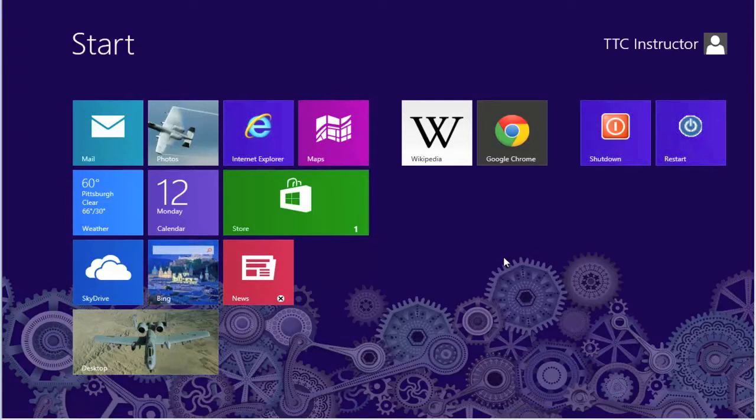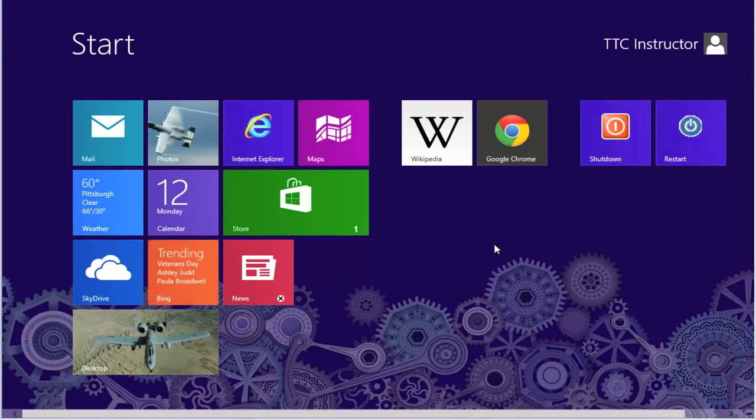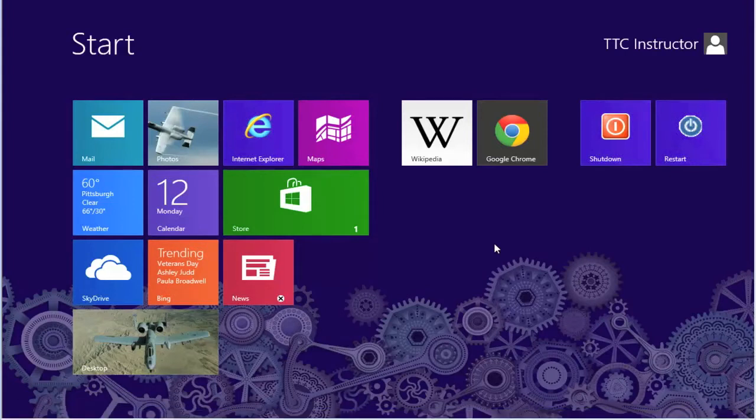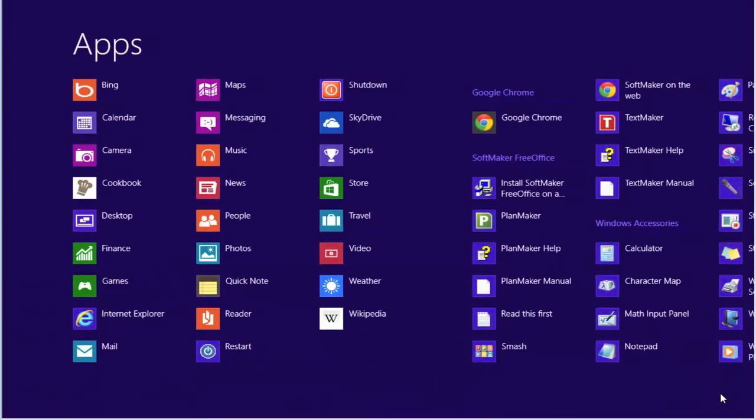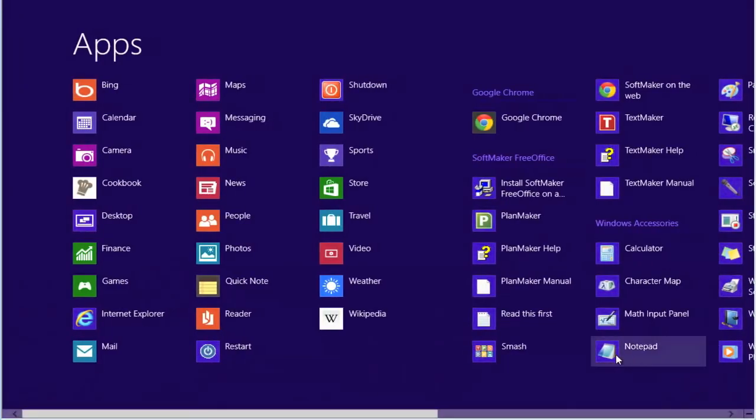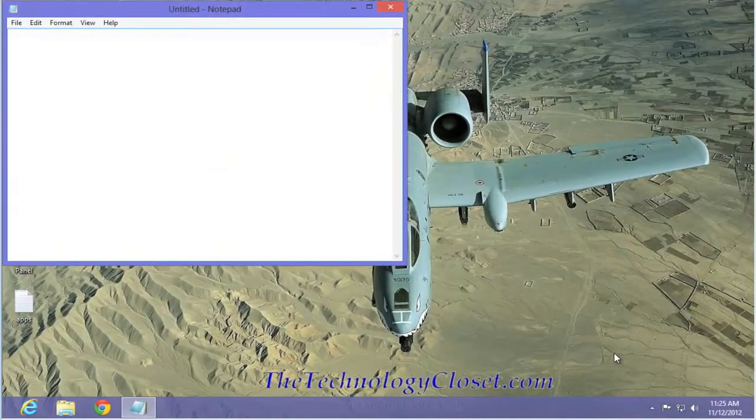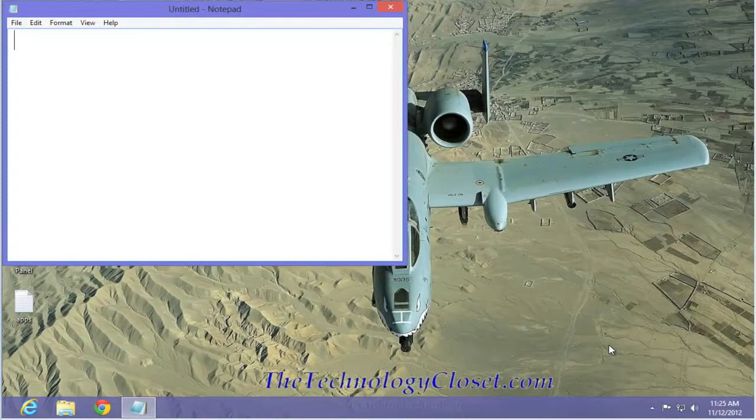I tend to work from my desktop quite a bit. If I wanted to open up Notepad, I would right-mouse click on start screen, select all apps, and then select Notepad. Now this launches Notepad and it launches it in the desktop where I want to work.